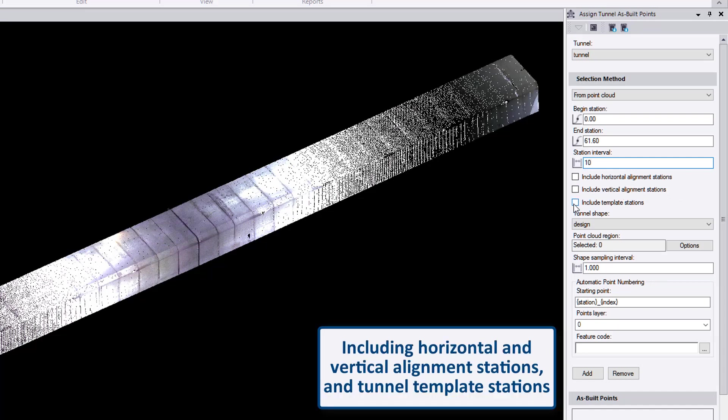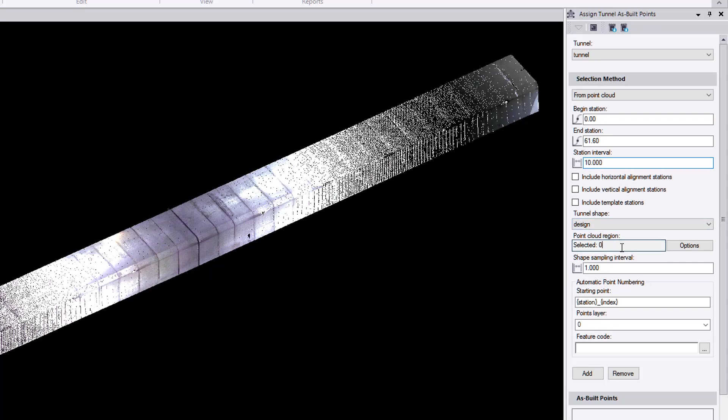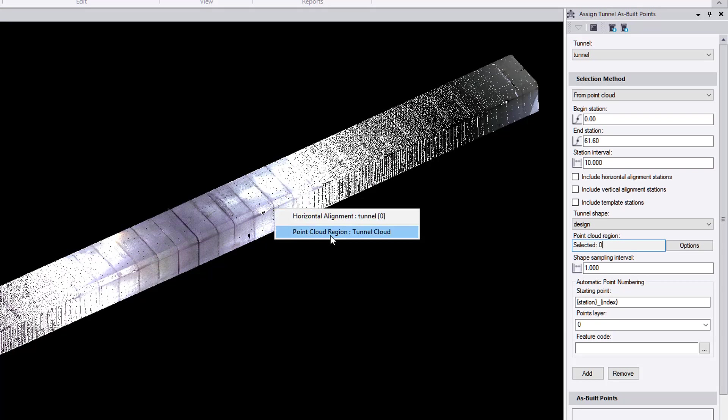User can check these boxes as their needs. And also we should specify a shape. And in the point cloud region, let's select the entire point cloud region.